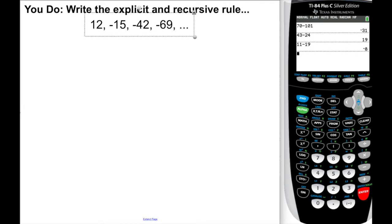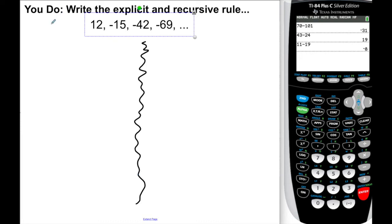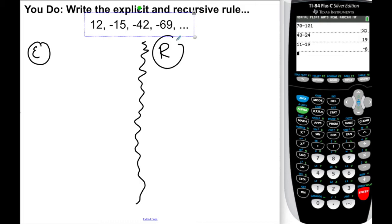Very last one — thank you for sticking through this. Here's my last problem for you to try. We have a sequence. I need the same two things: an explicit rule and a recursive rule. Figure out not only how to write them, but what other information you'll need to figure this out. Go ahead, pause the video, try to give me the explicit and recursive rule, and when you're ready, unpause and I'll show you exactly how to do it.